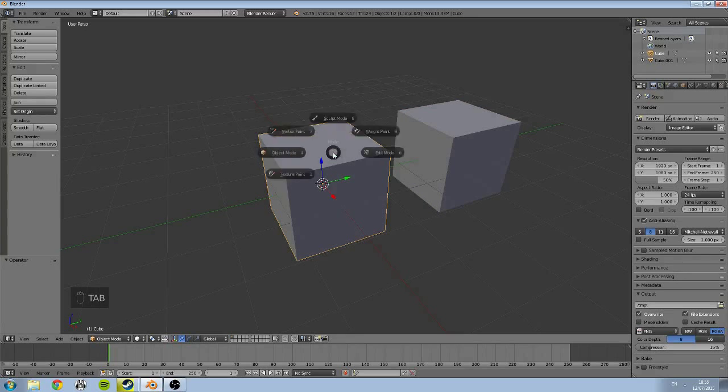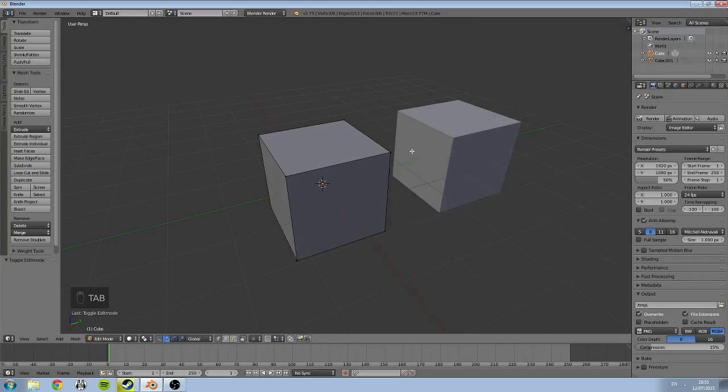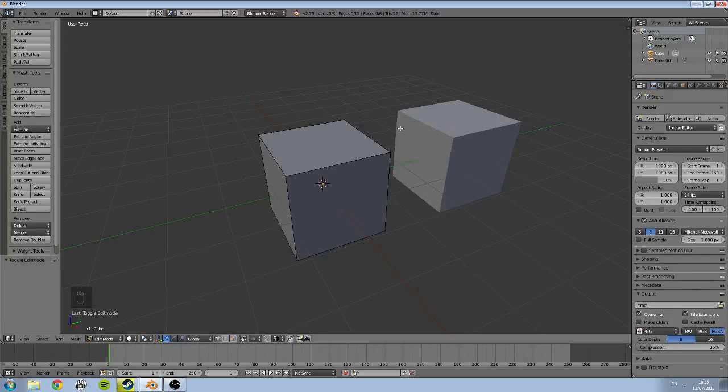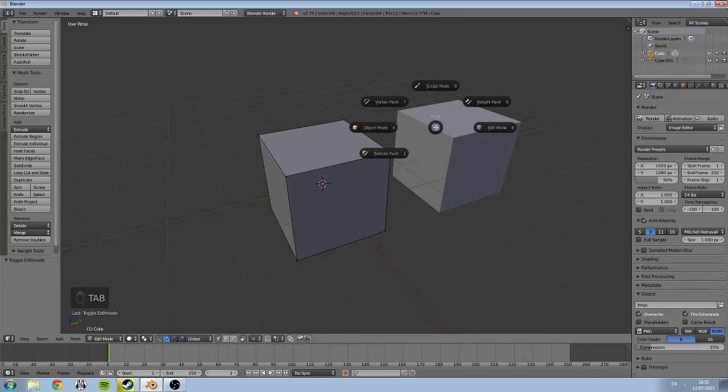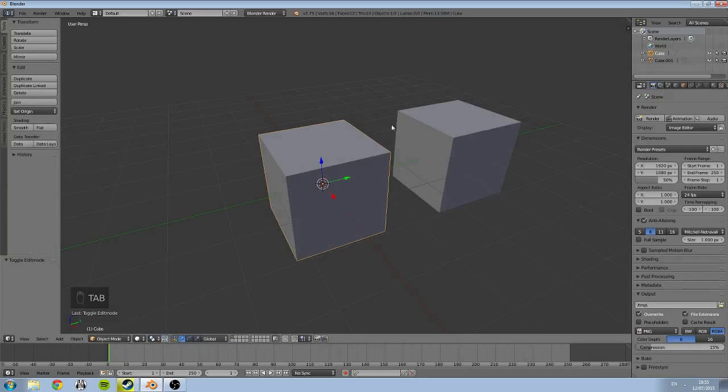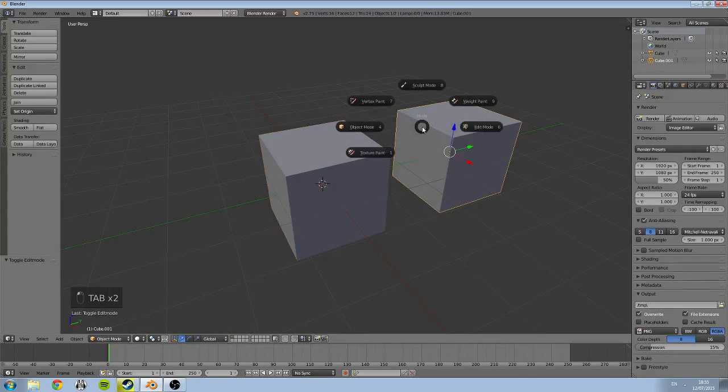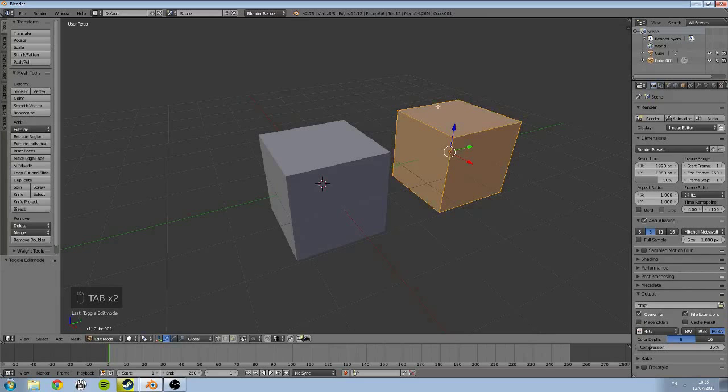So if we want to edit this one, we're going to have to select it then go into edit mode, make our adjustments. But now what if I want to edit that one? We go back to object mode and then we go into edit mode again and now we can edit this cube over here.